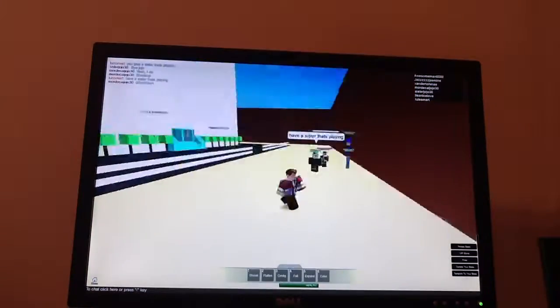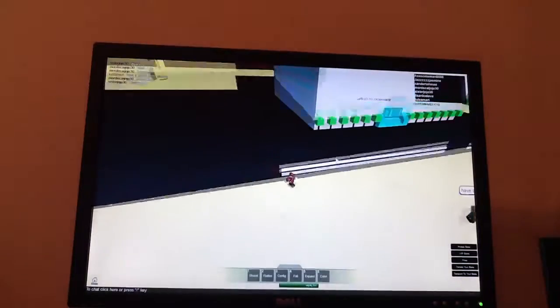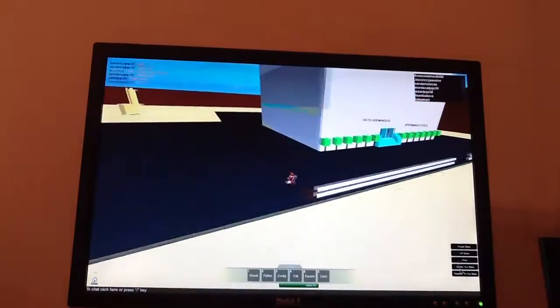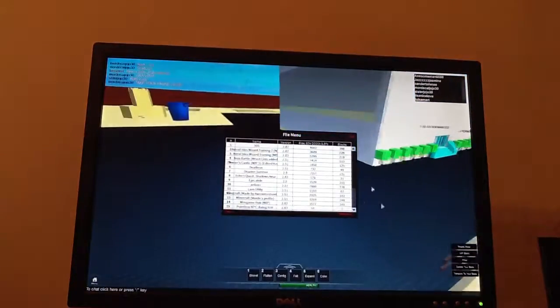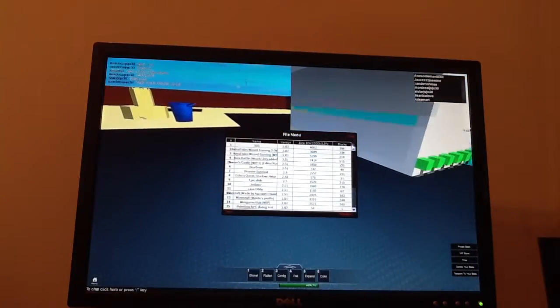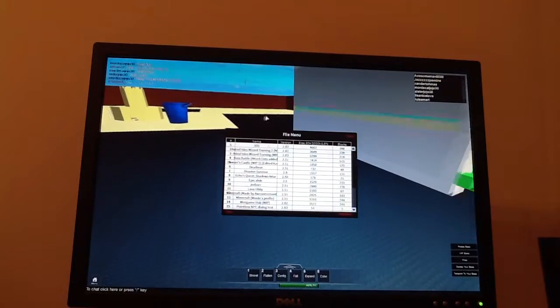Anyways, now what you can do with Sandbox is just build. Yes, build.